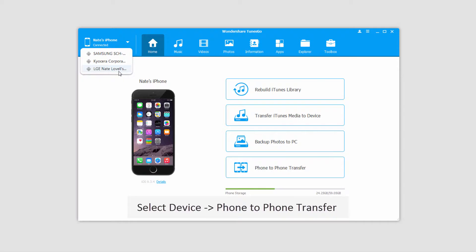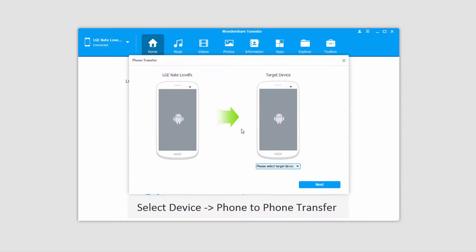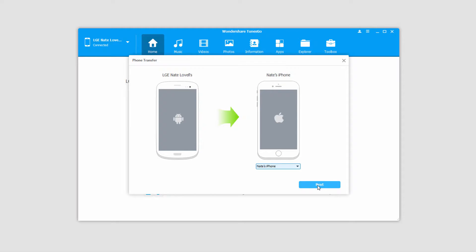To do this we're going to select the device we want to transfer from. So in this case I can select my Android device, click on phone to phone transfer, and select my target device. Using this you can see we have a lot of options, we can connect more devices and quickly transfer between them. Then we'll click on next,